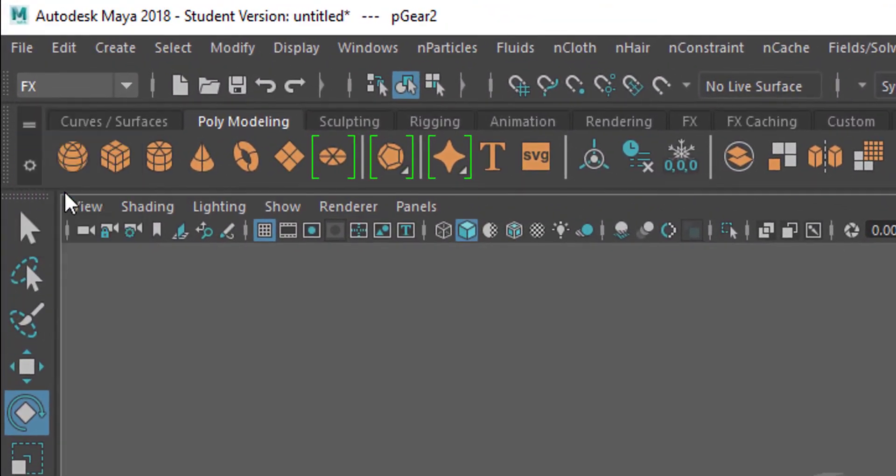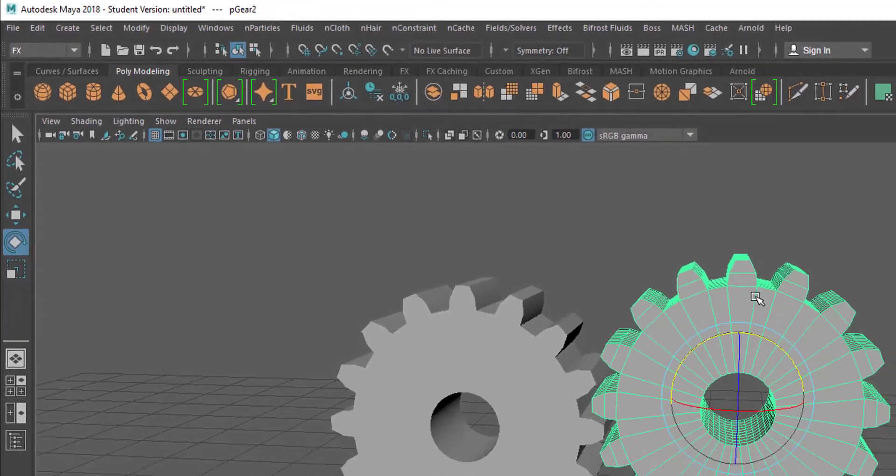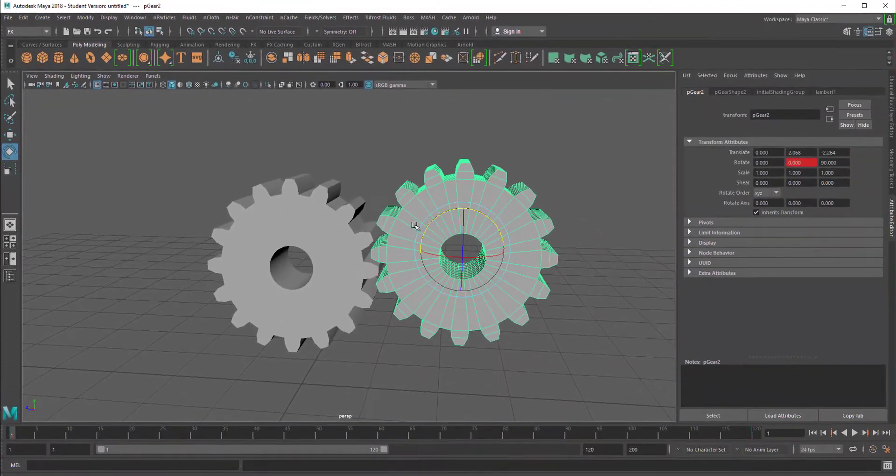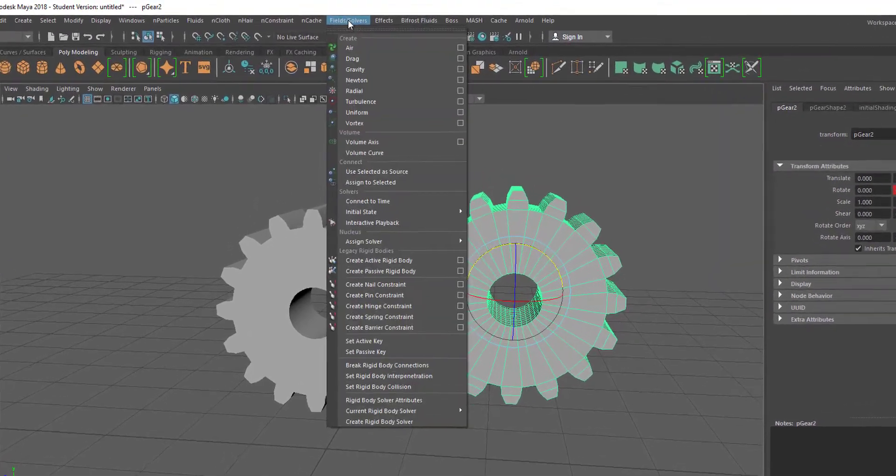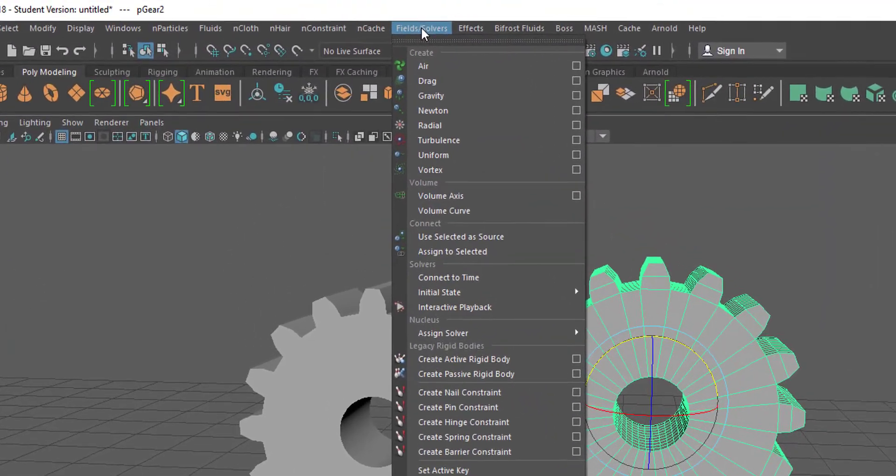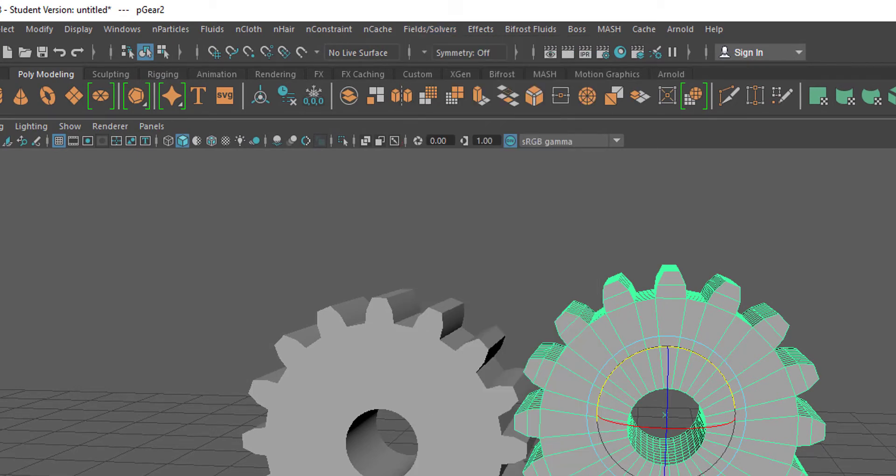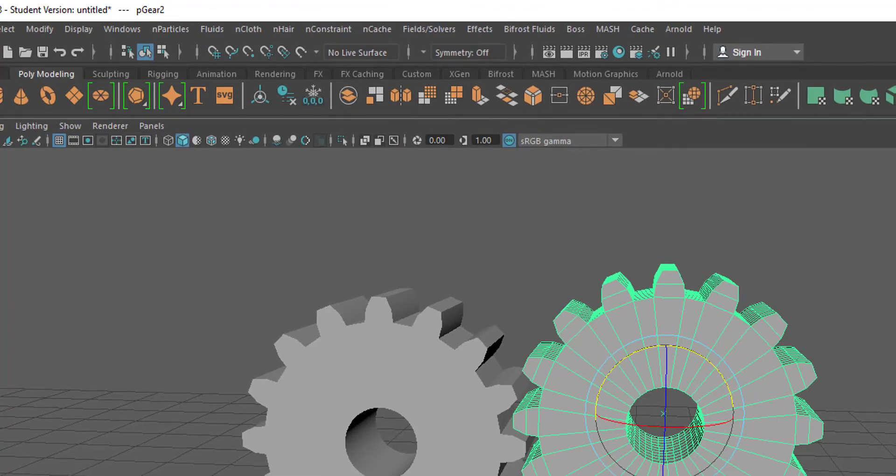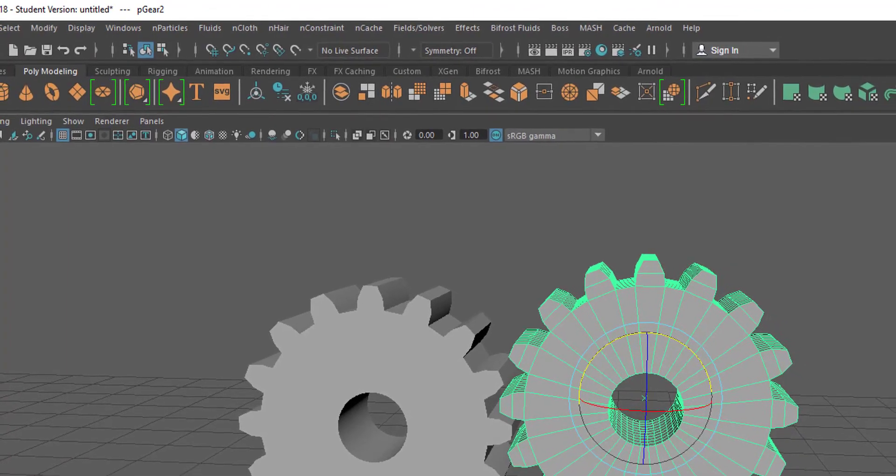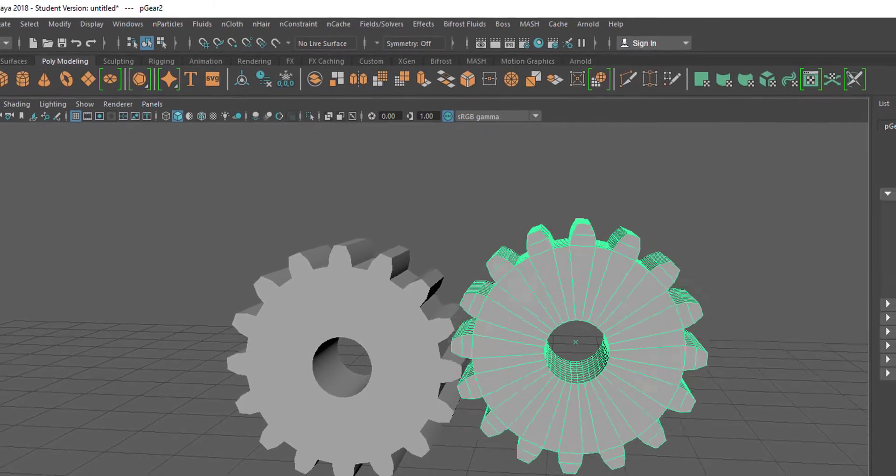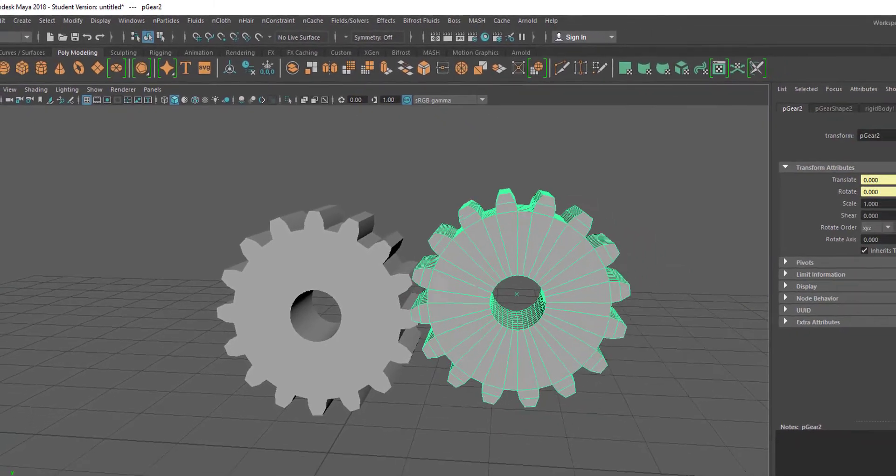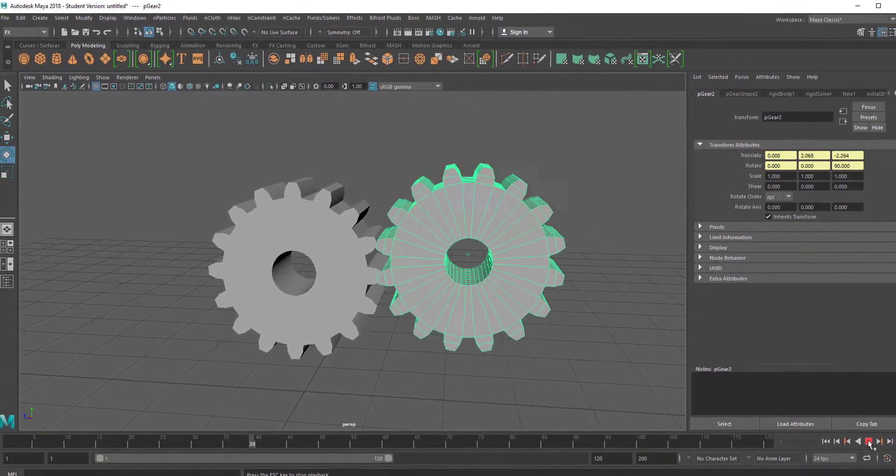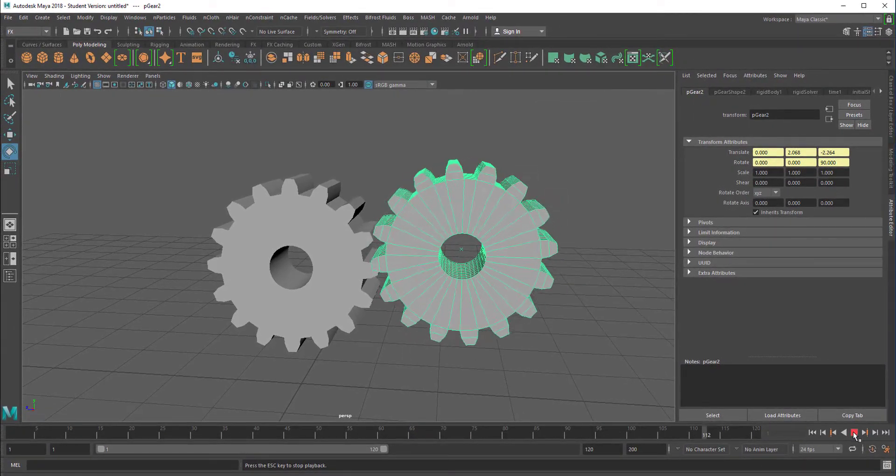If you haven't gone to FX, do it now. We will make a passive rigid body out of this gear here, and you find it under fields and solvers. Create a passive rigid body. Why a passive rigid body? Because we don't want it to get any forces from any other object in the scene. It will just behave like we want it to behave, but we want to have it hard so other objects can feel it.